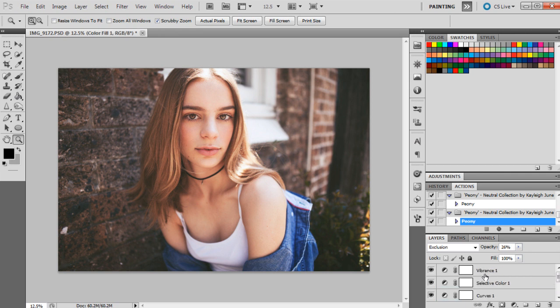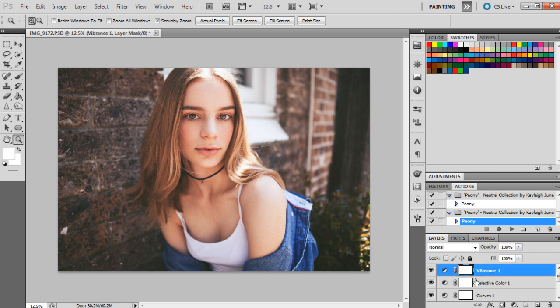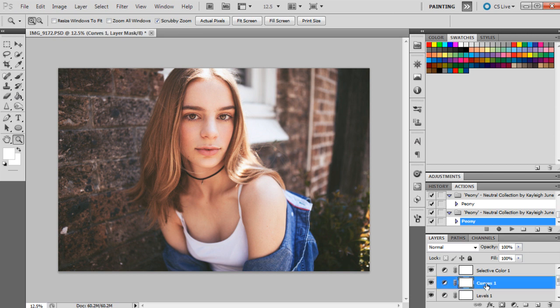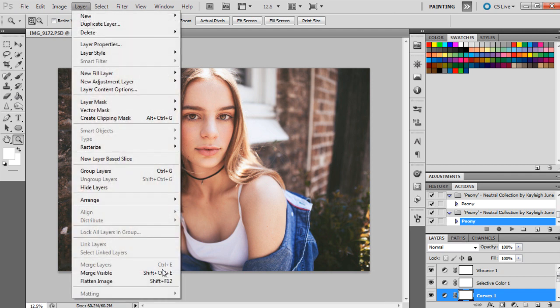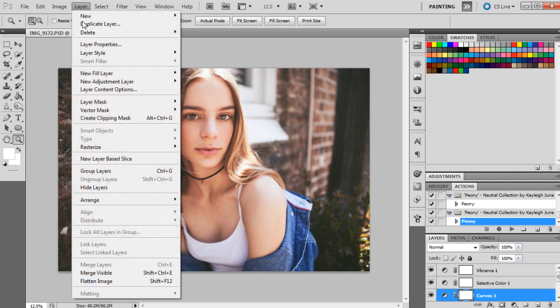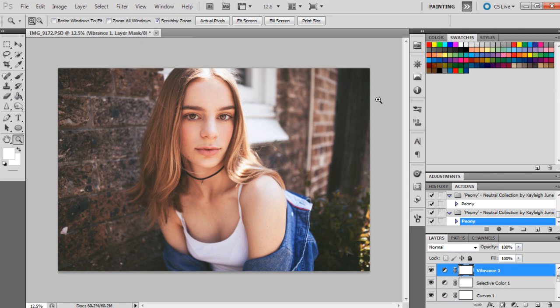So if you find that the action is particularly dark on one of your images, you can just alter the Curves layer or the Levels layer. If the color is just not right, you can alter that as well, and you can determine what will look best on your photos. And then obviously, once you've used the action, you can just flatten the image and save it as a JPEG.